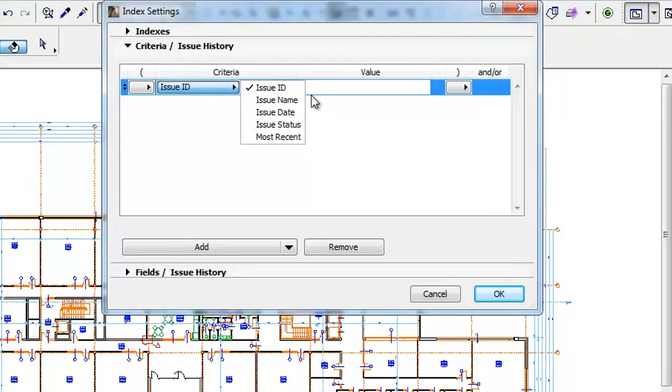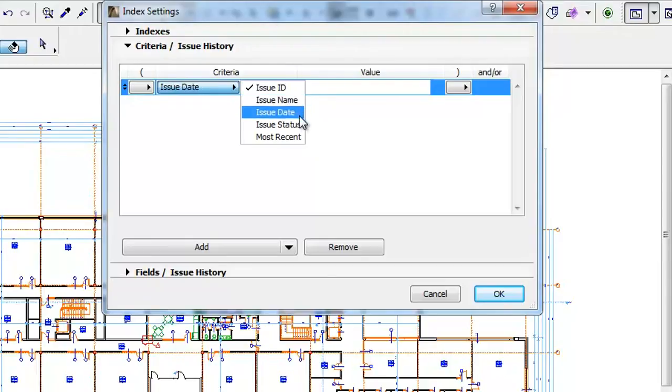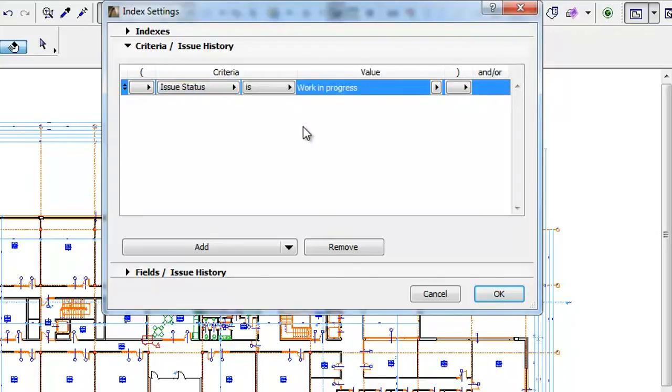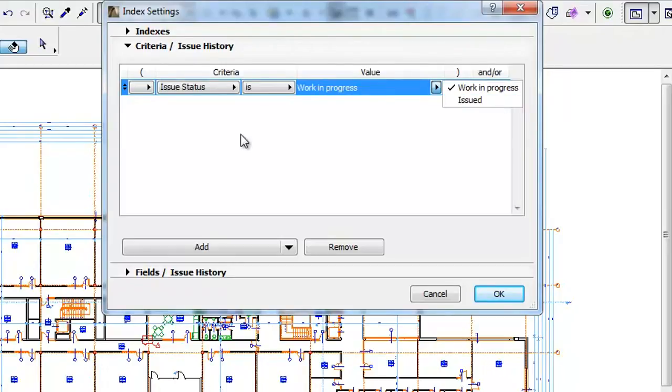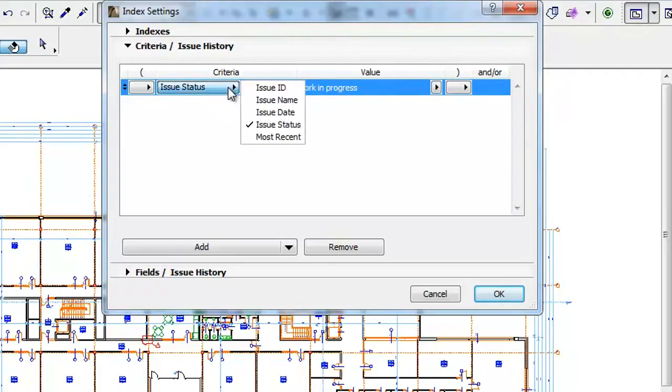The first four are the Issue-related details that appear in the Book Settings dialog. Out of these, Issue Status can have either of two possible values: Work in Progress or Issued. The Most Recent Criteria can be set to either On or Off.